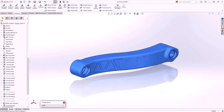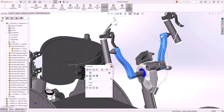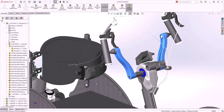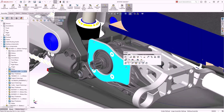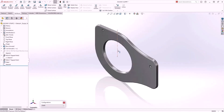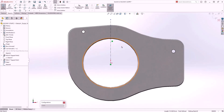Let's go back to the top level assembly. We'll zoom in on this cutaway view and open up this plate. We'll edit the sketch and draw a rectangle.